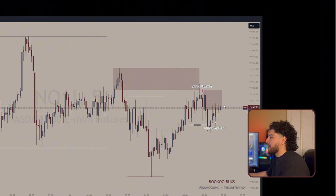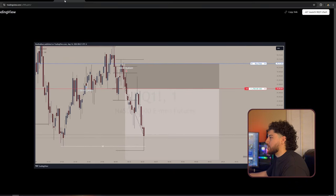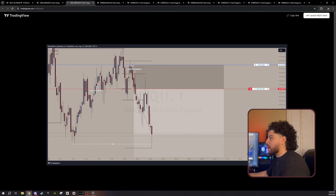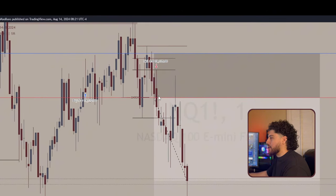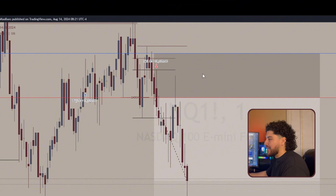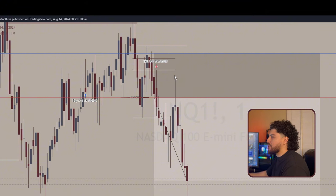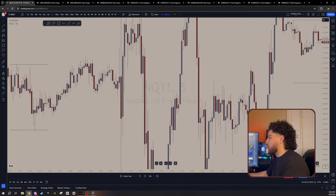Looking to short, I needed to find a lower timeframe confirmation entry. On the one-minute timeframe, I saw a one-minute high, price gave me a lower low, price pulled back into premium, and then I sold off a bearish engulfing candle. From here, price made a new lower low, lower high, lower low. By this point I was able to modify and move my stop loss above the M1 high, minimizing my risk. I put it above this high and allowed price to go lower. At some point I went break even, and price ended up stopping me out once again.